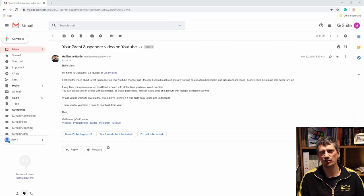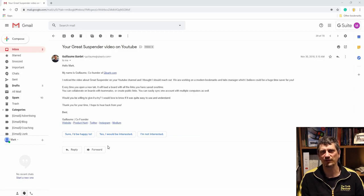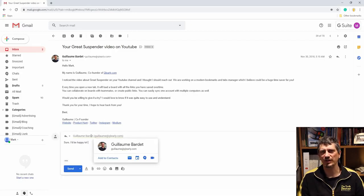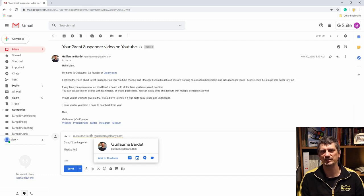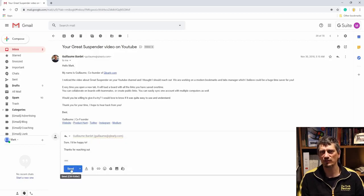When you click on them, in the case I have three options: sure I'd be happy to, yes I would be interested, and I'm not interested. I just pick the one that suits my personality best and click on that. It opens a reply to that person, fills that text in, and then leaves the cursor there so you can customize it further. It's just a great shortcut and will save you that little bit of time.